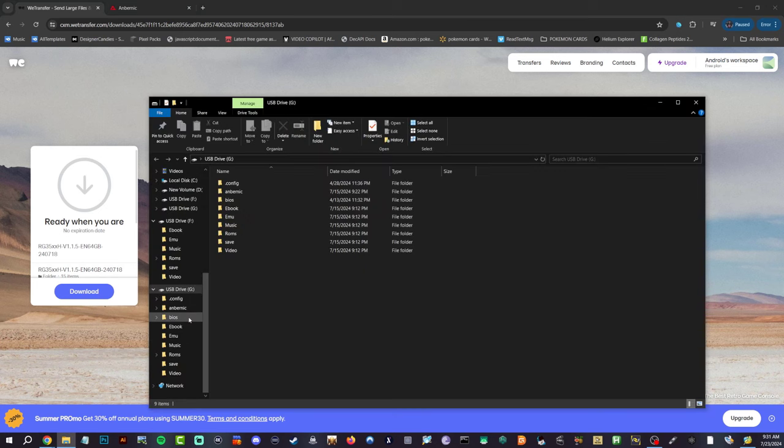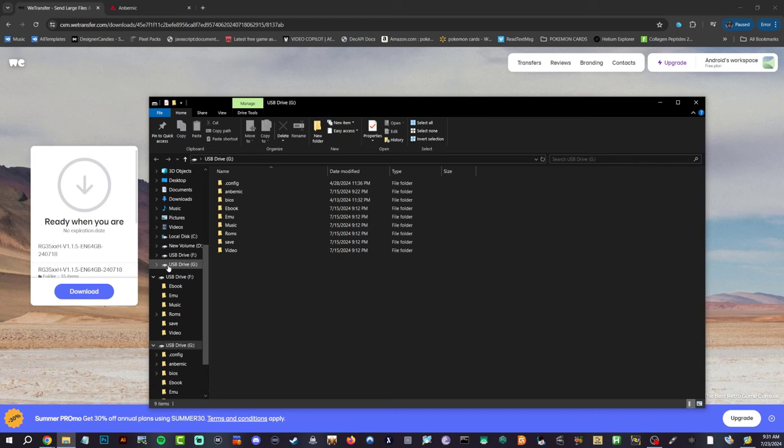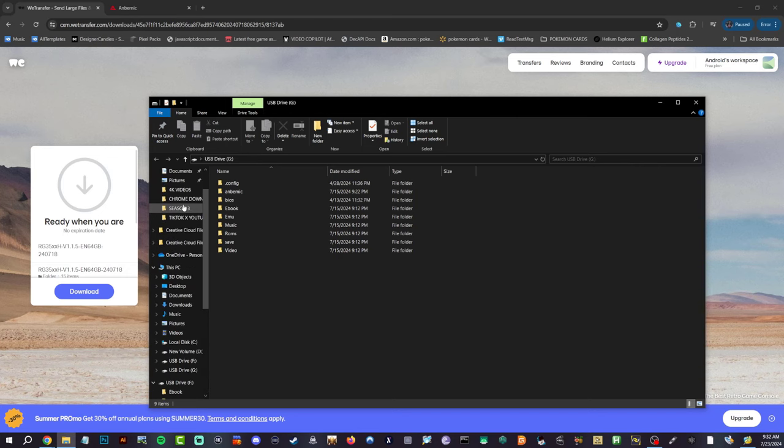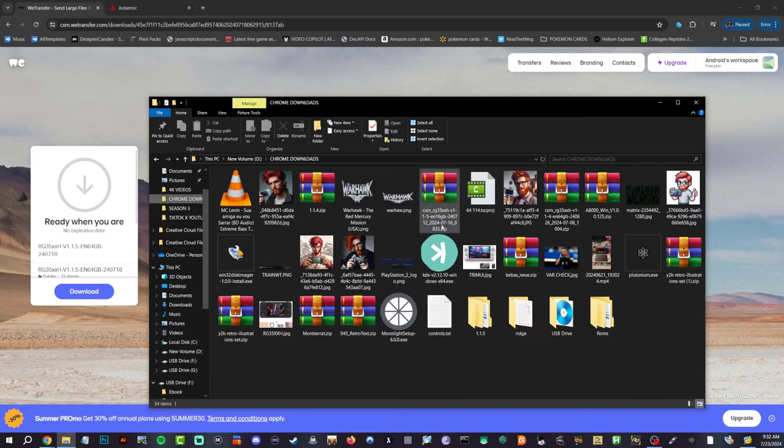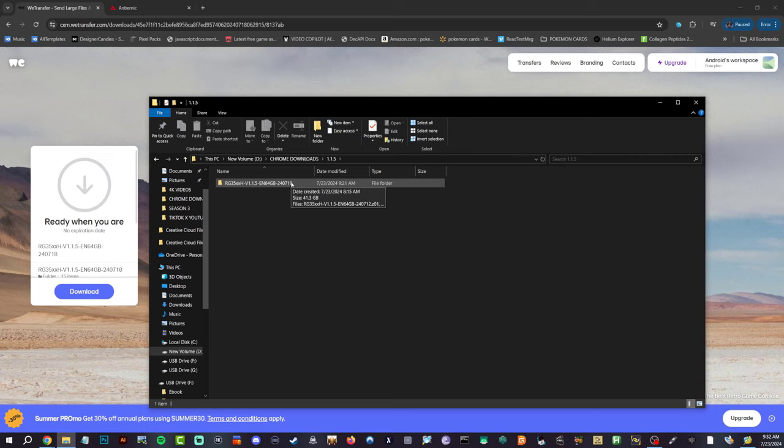All right, here's our RG 505, the 1.1.5 16 gigabyte version. This is the one where we did the two drives for the video. But you can see here if I go to my Chrome downloads, right here, RG 505 64 gigabyte. So we're going to reflash this SD card with the 64 gigabyte version.